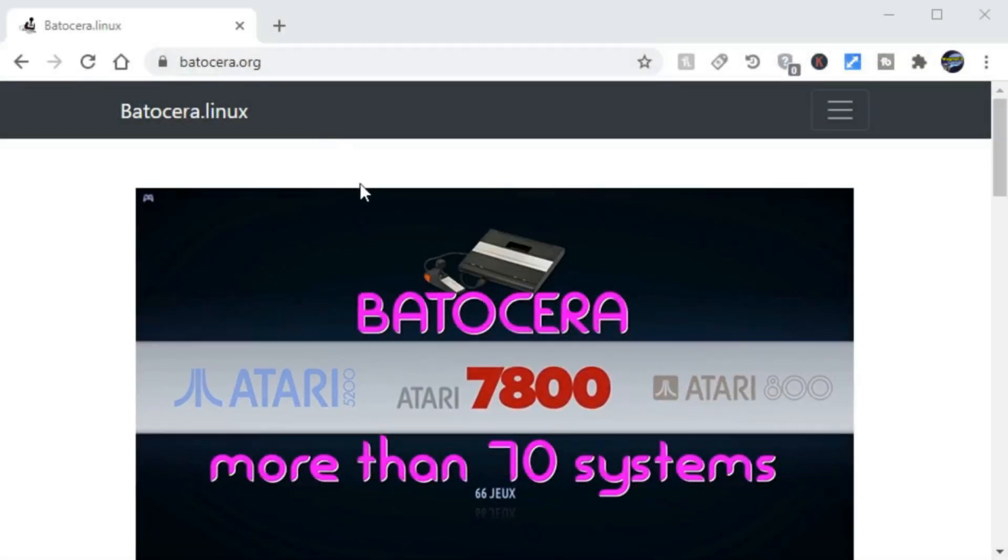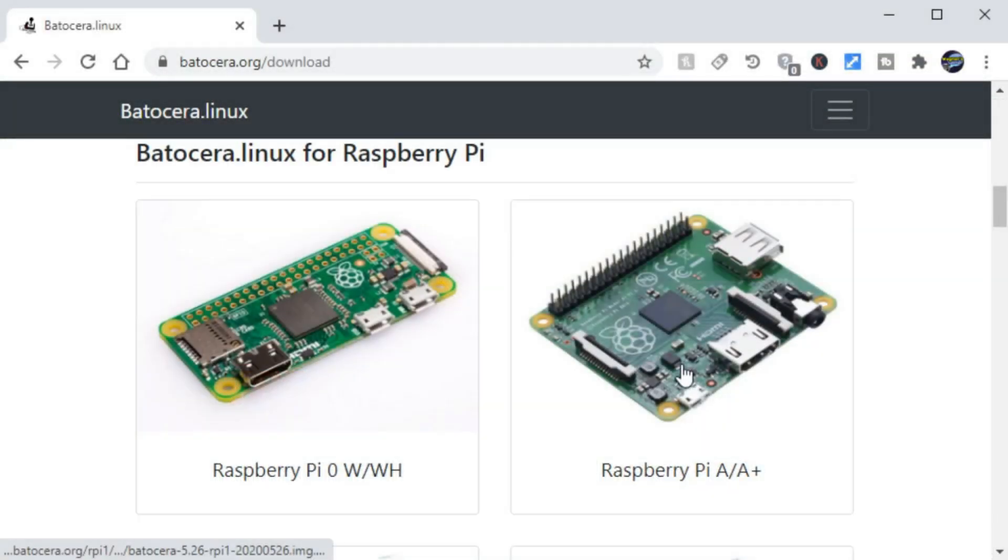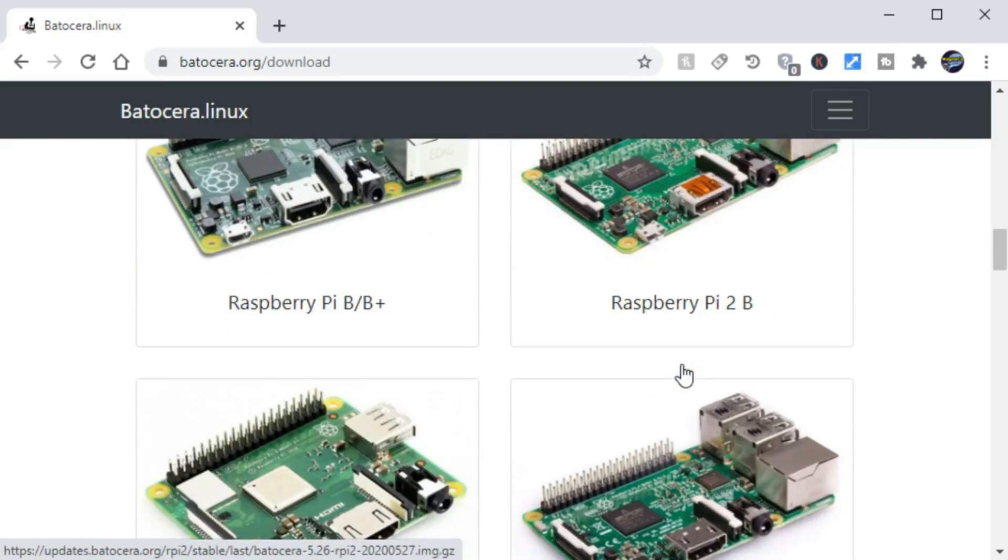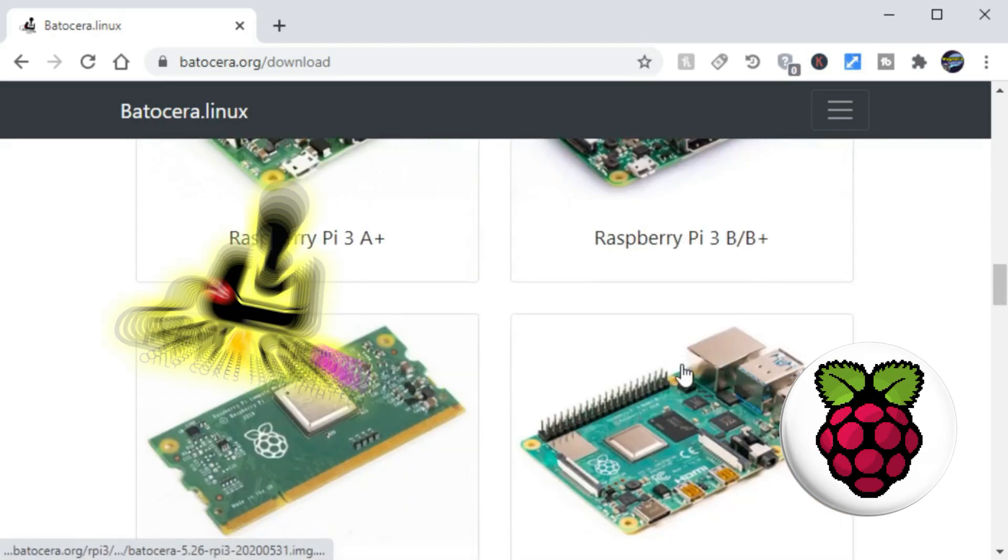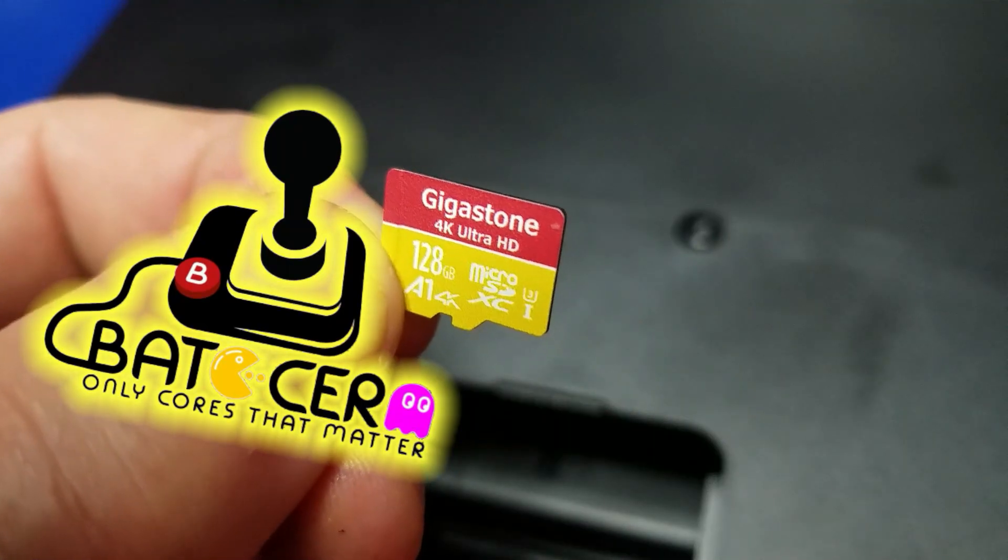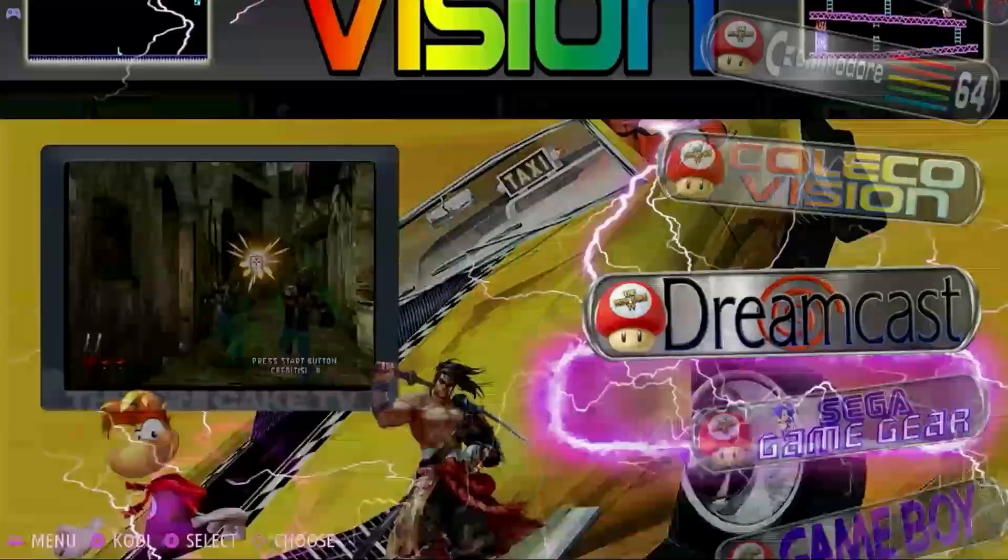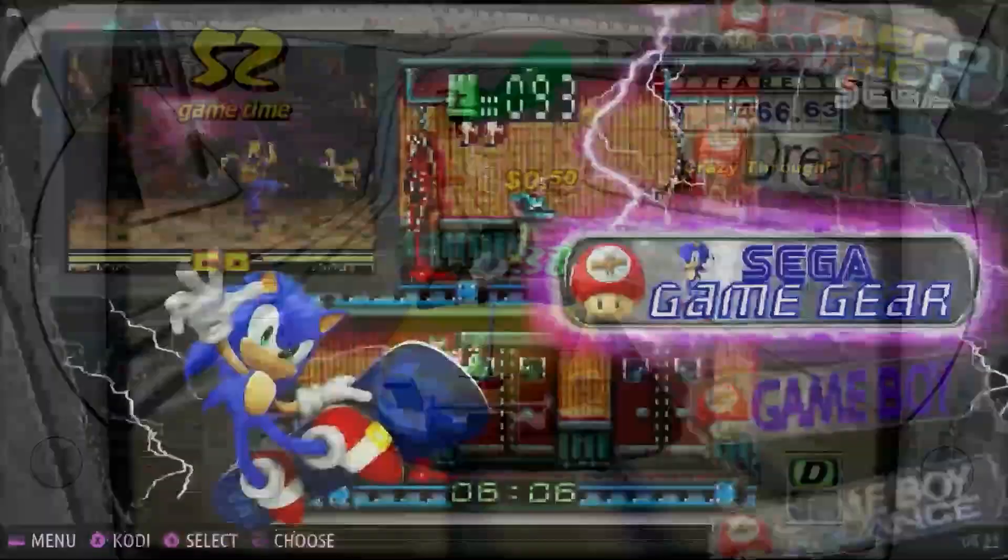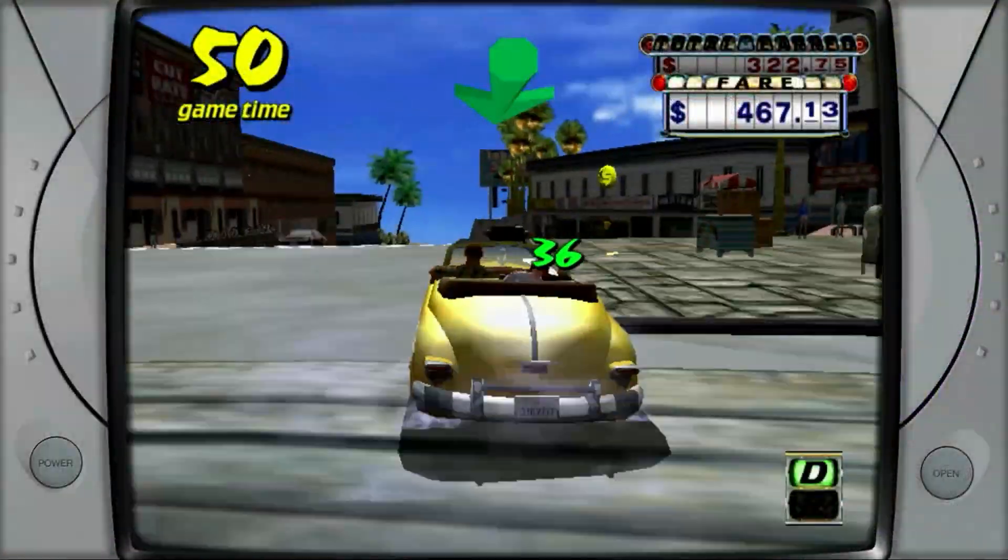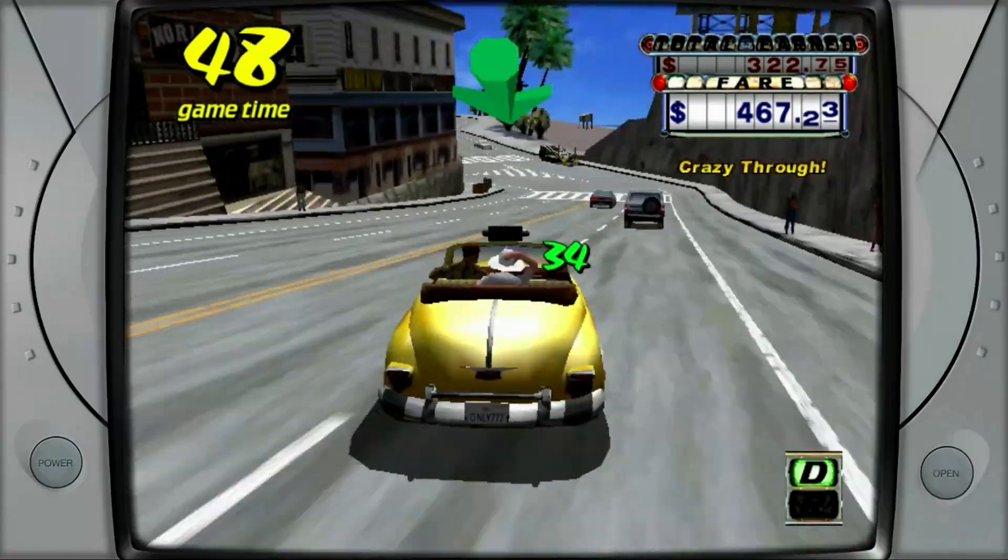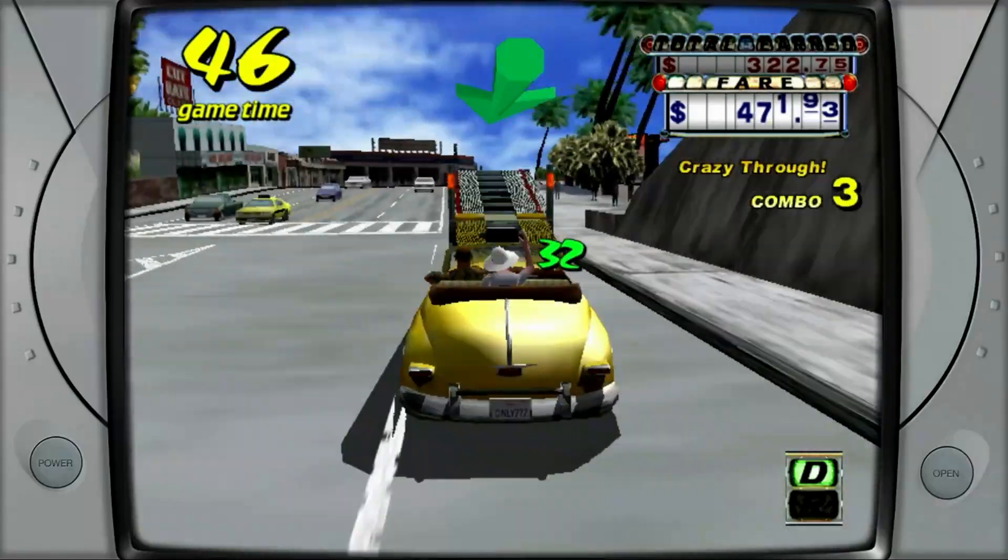Hello and welcome to Wagner's Tech Talk. Today we're going to take a look at a retro gaming operating system for your Raspberry Pi 4 called Batocera. In this video, I'll show you how to burn the image, the initial setup, and then we'll play some games, such as Crazy Taxi on the Dreamcast. Let's go ahead and get started.